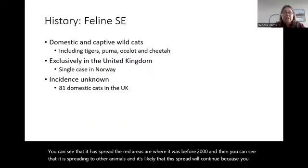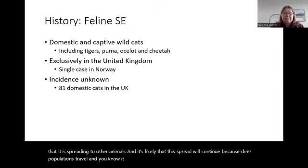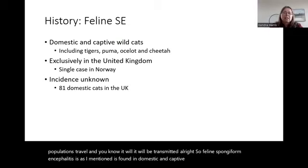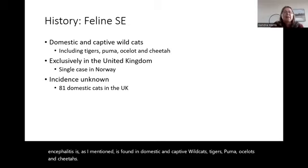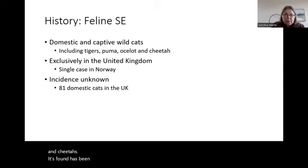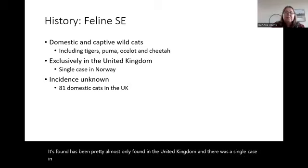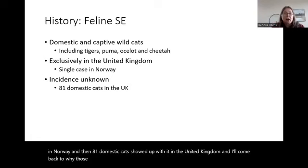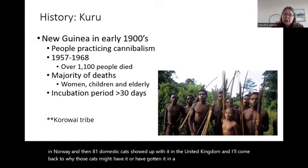Feline spongiform encephalopathy is found in domestic and captive wild cats — tigers, pumas, ocelots, and cheetahs. It has been found almost exclusively in the United Kingdom, with a single case in Norway. Eighty-one domestic cats showed up with it in the UK, and I'll come back to why those cats may have gotten it in a bit.